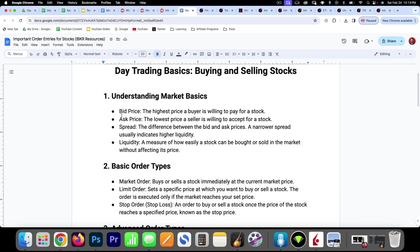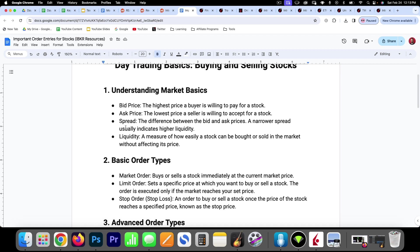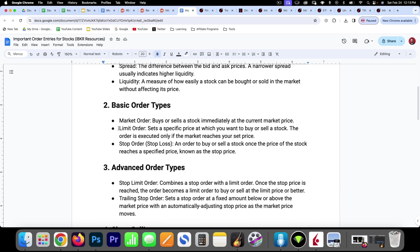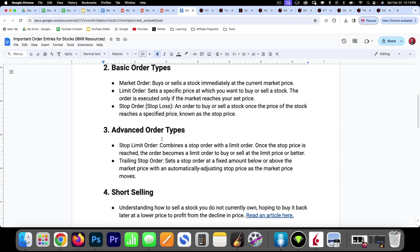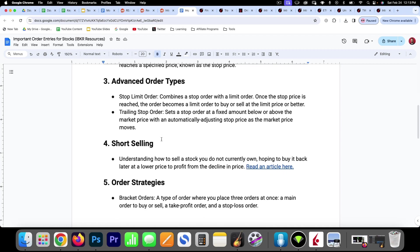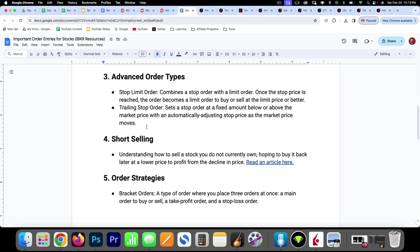So basic understanding of bid and ask price, what the spread is, some market orders, limit orders, stop orders, and so on. So we want to be able to not only know what these are but how to do them in Interactive Brokers or whatever brokerage account you're using.